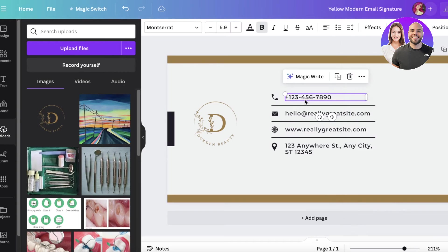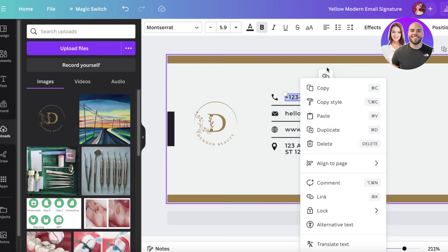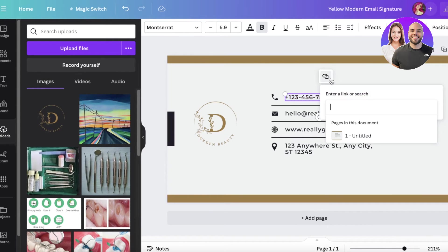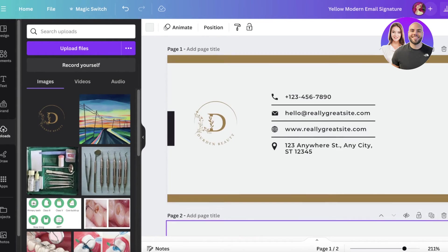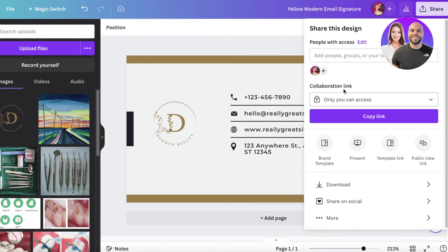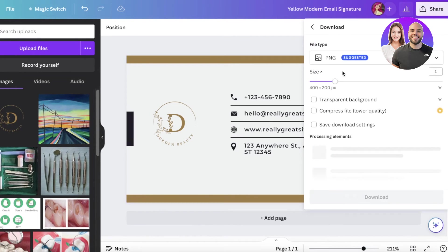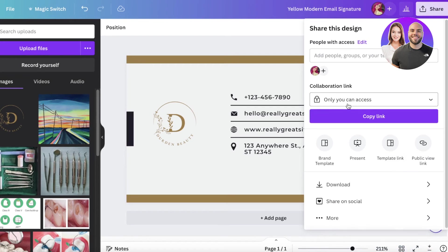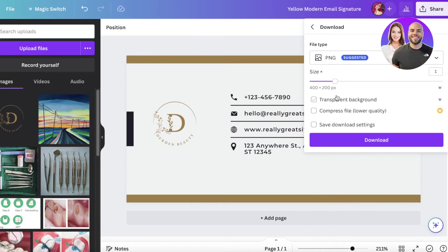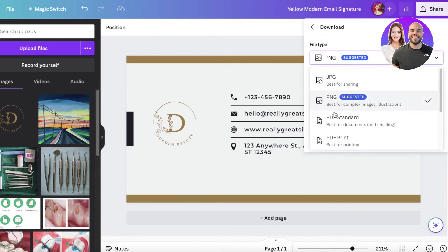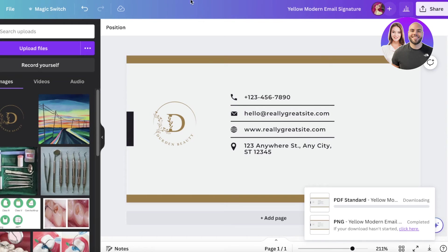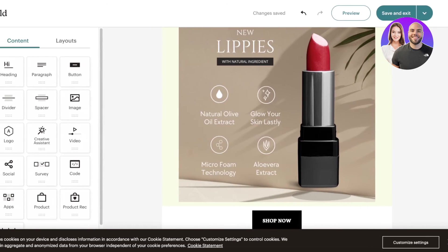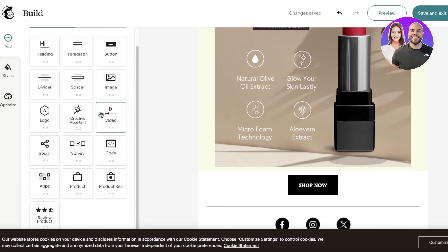Once you've inserted your links, click download. Whenever you add links you can hyperlink items by clicking the hyperlink option. To keep hyperlinks active, do not download as a PNG — download as a PDF. However, if you're fine adding custom links later on, you can download as a PNG.